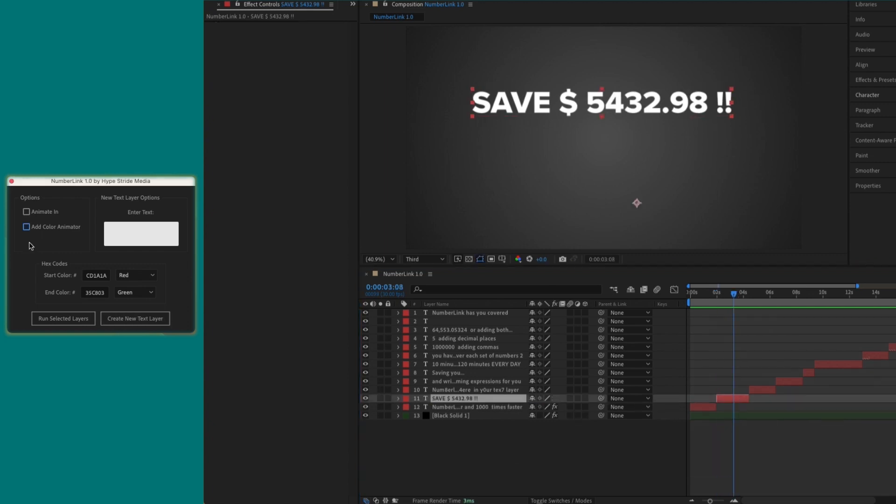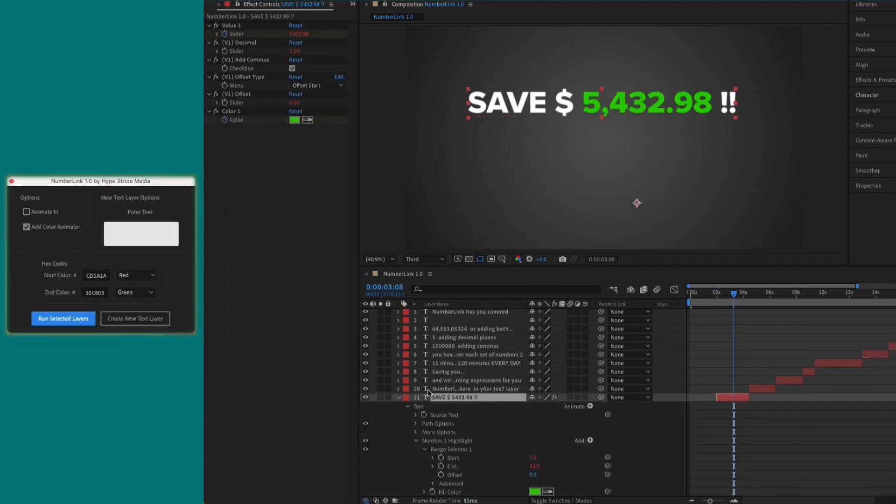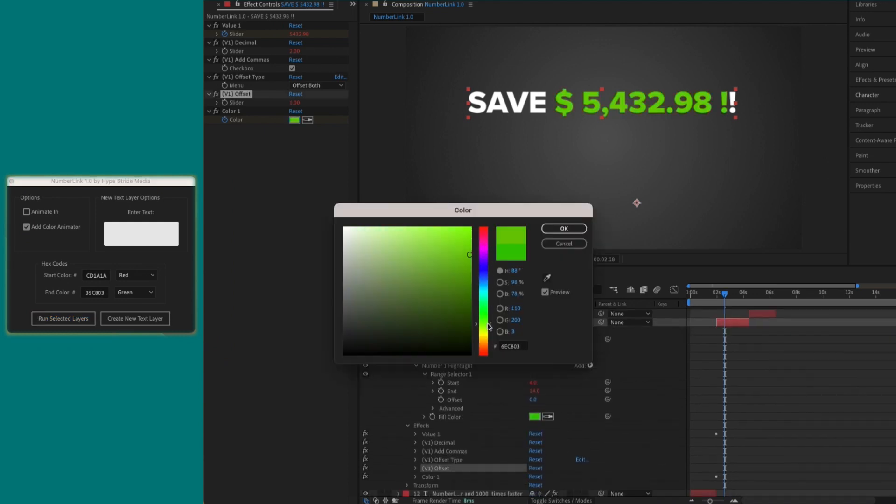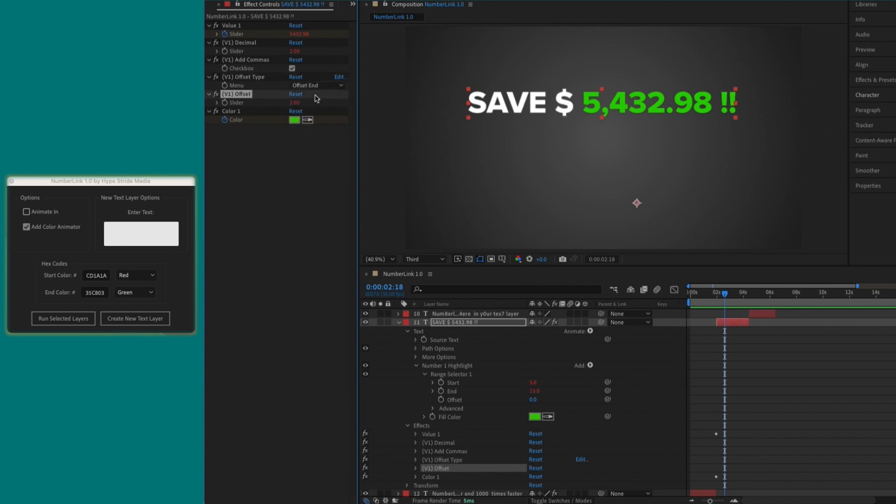With the Add Color Animator box checked, you get additional controls allowing you to set color, offset the range, and pick the offset type, making it easy to include symbols or use with other text animations.